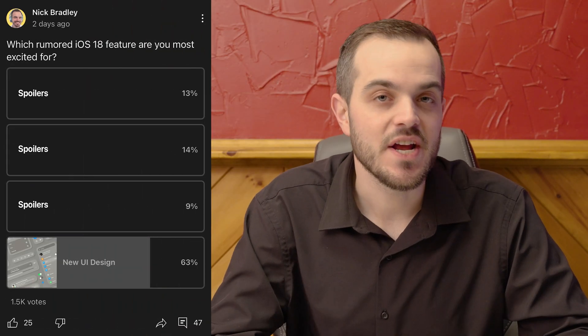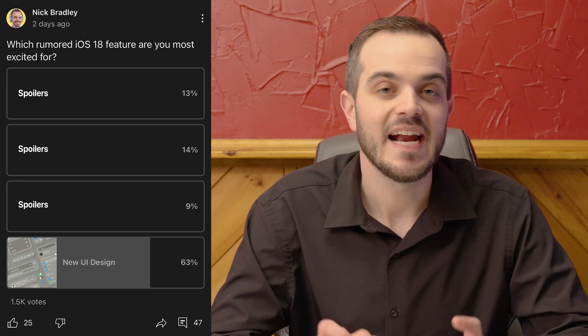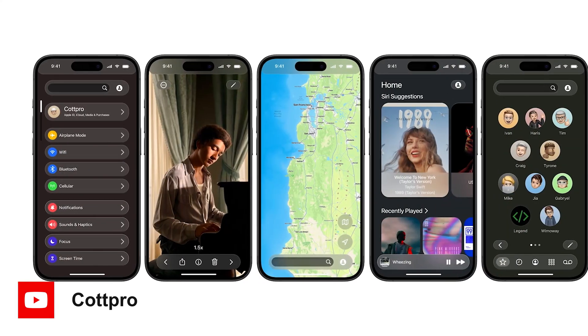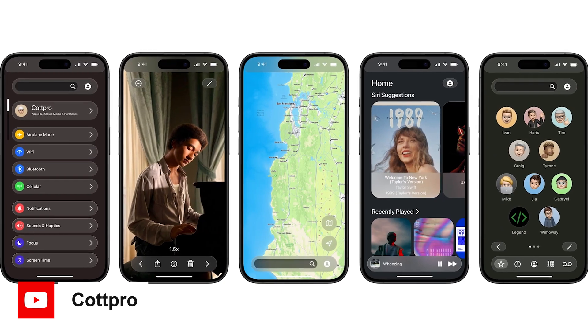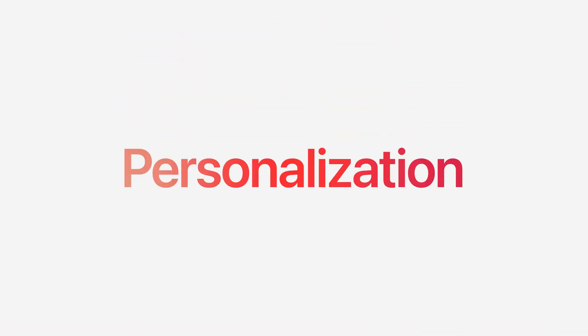I ran a poll on my channel today asking what rumored iOS 18 feature you were most excited for, and I was surprised to see new design got over 60%. This is actually the feature I'm least excited about. I'm still excited for it, but if it's just a Vision OS coat of paint, it's not really a big deal. It would bring a fresh new look to the iPhone without making users freak out about how different their iPhone looks, but that's what some of us want.